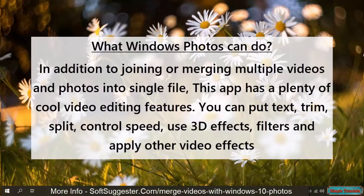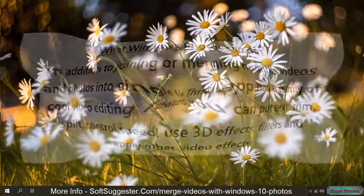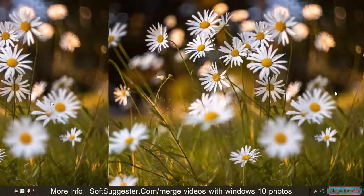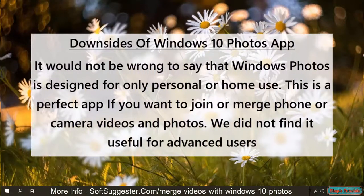You can put text, trim, split, control speed, use 3D effects, filters, and apply other video effects. It would not be wrong to say that Windows Photos is designed for only personal or home use. This is a perfect app if you want to join or merge phone or camera videos and photos.